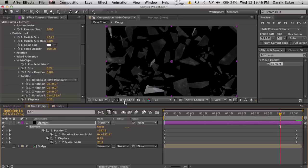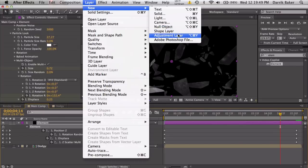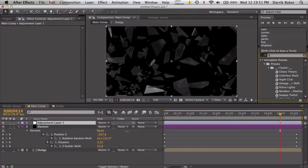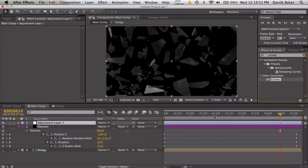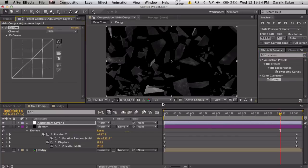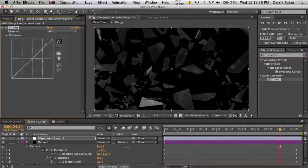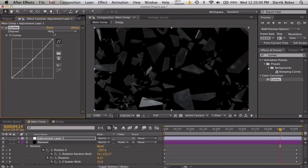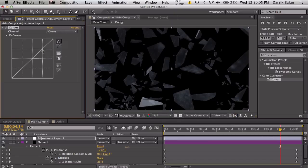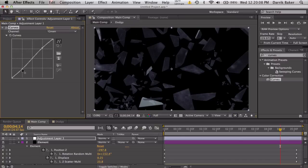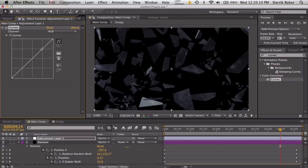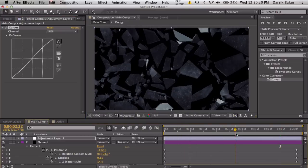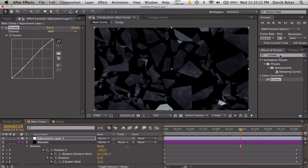Let's do a little bit of color correction. Make an adjustment layer and add some curves. Go to the red, bring this down a touch. Blue, bring this up a touch. Green, make a slight contrast curve. Go to the RGB and just contrast it a tiny bit for more definition in the highlights.